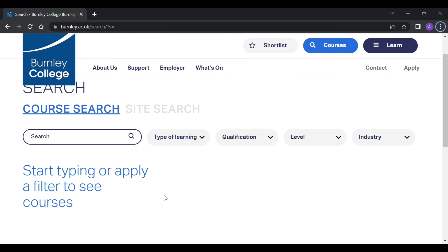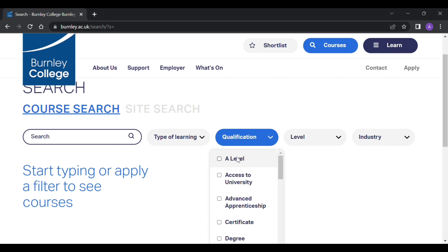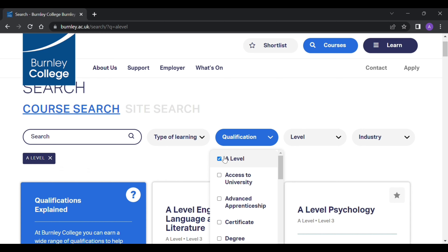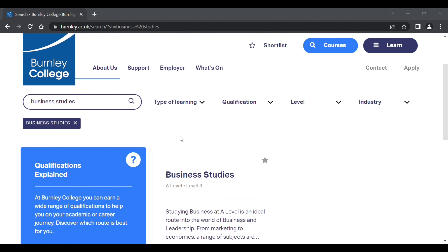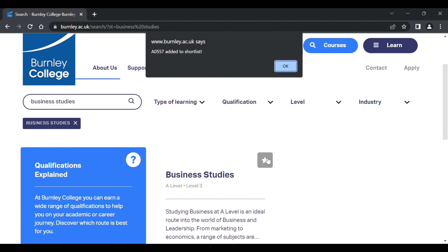If you are applying for multiple courses, for example A-levels, follow these instructions. Use the search on the left to find the exact course you are interested in. If you are happy with your choice, click the shortlist star at the top of the subject box.